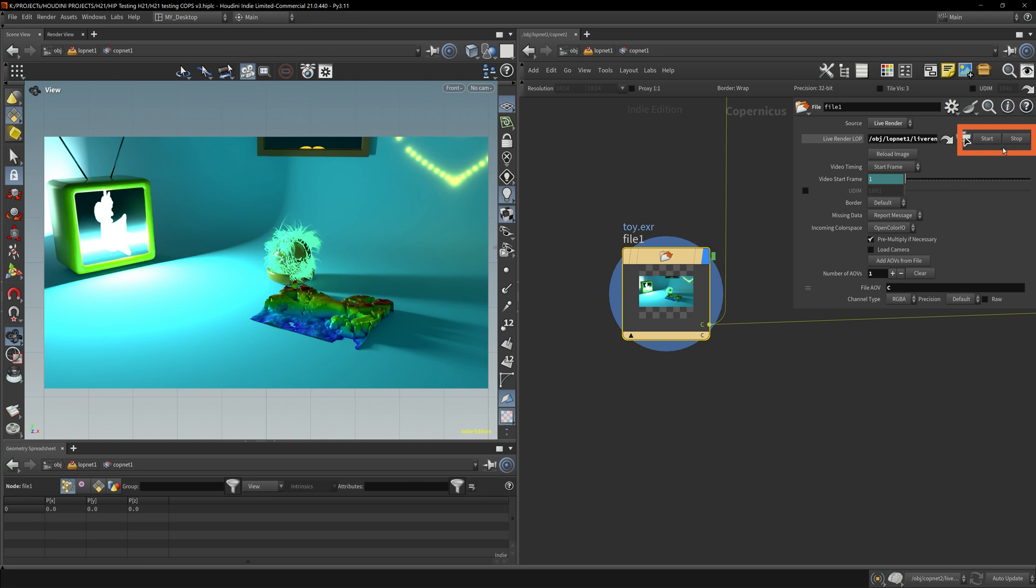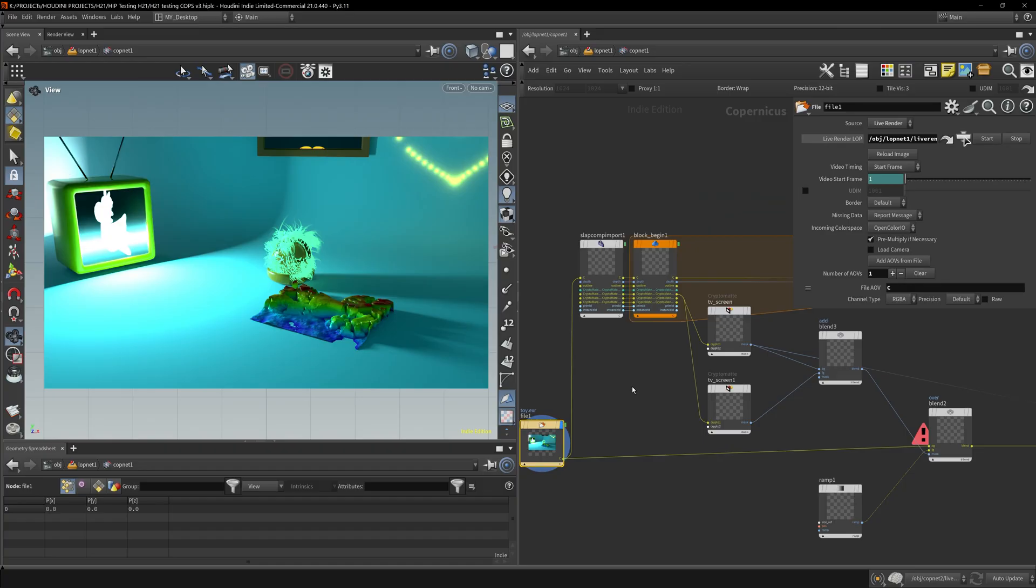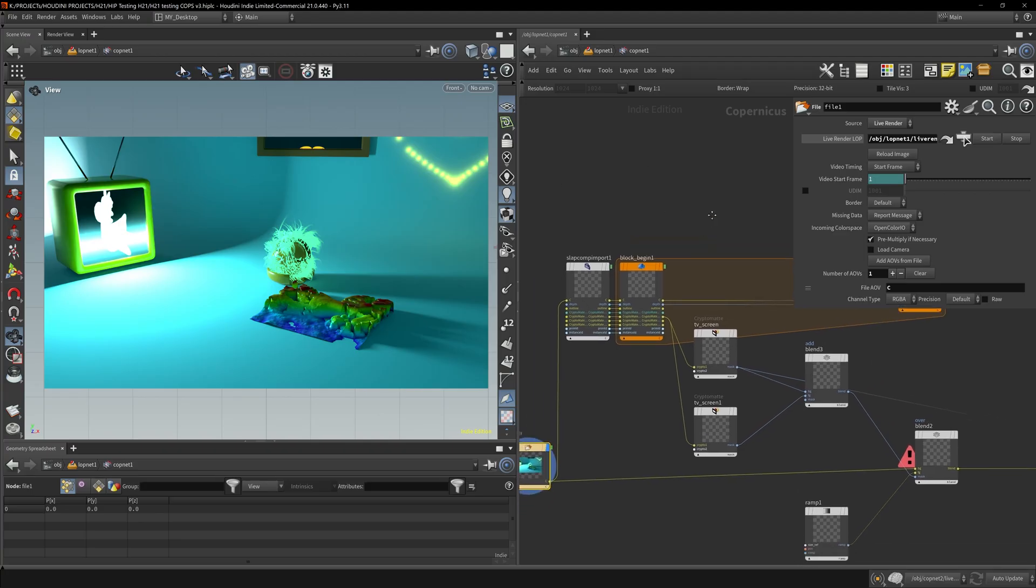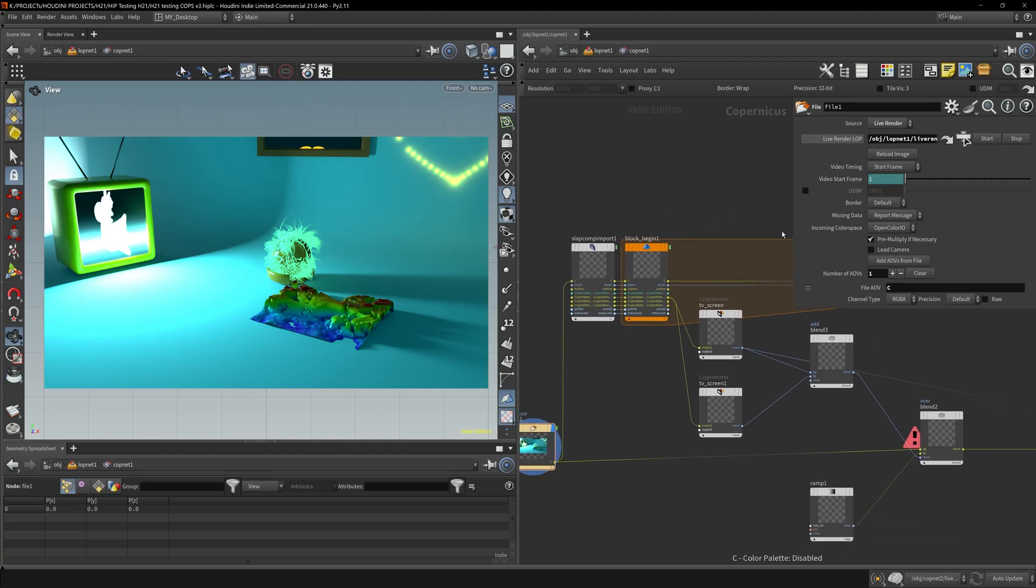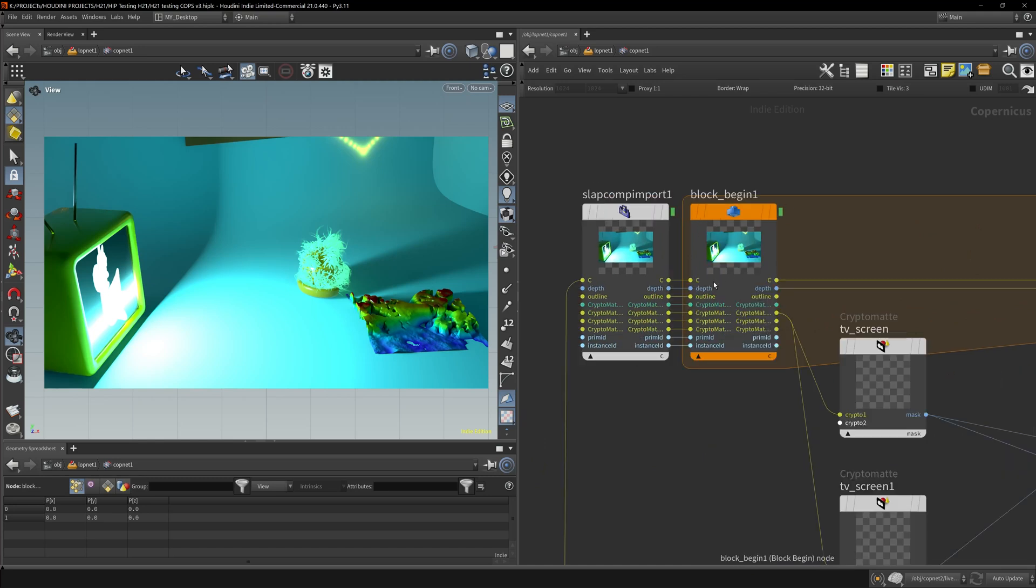After I get that update, I'm going to turn it off and start doing my slap comp. This is where you get all that good stuff, all those AOVs, and use that to composite your renders and make it more pretty. A lot of people have been using the slap comp to toonify their shadings or make these really awesome toon shaders.